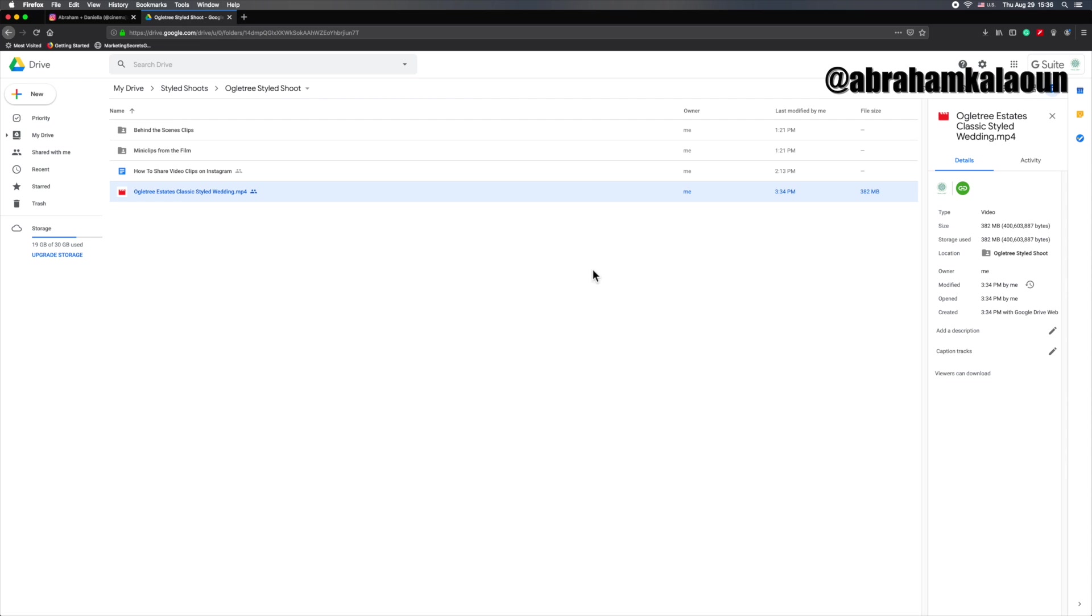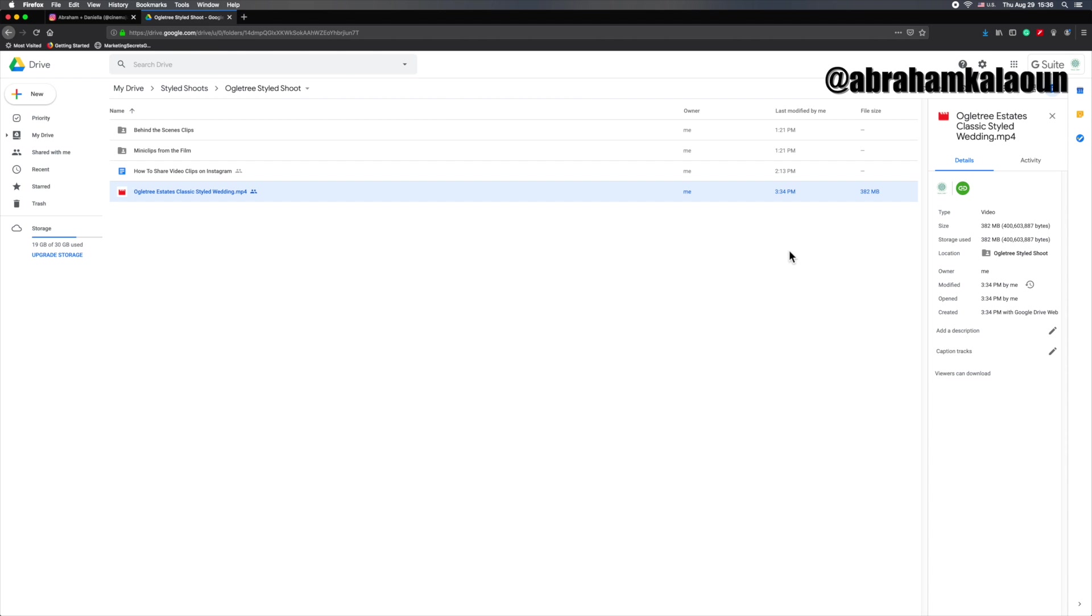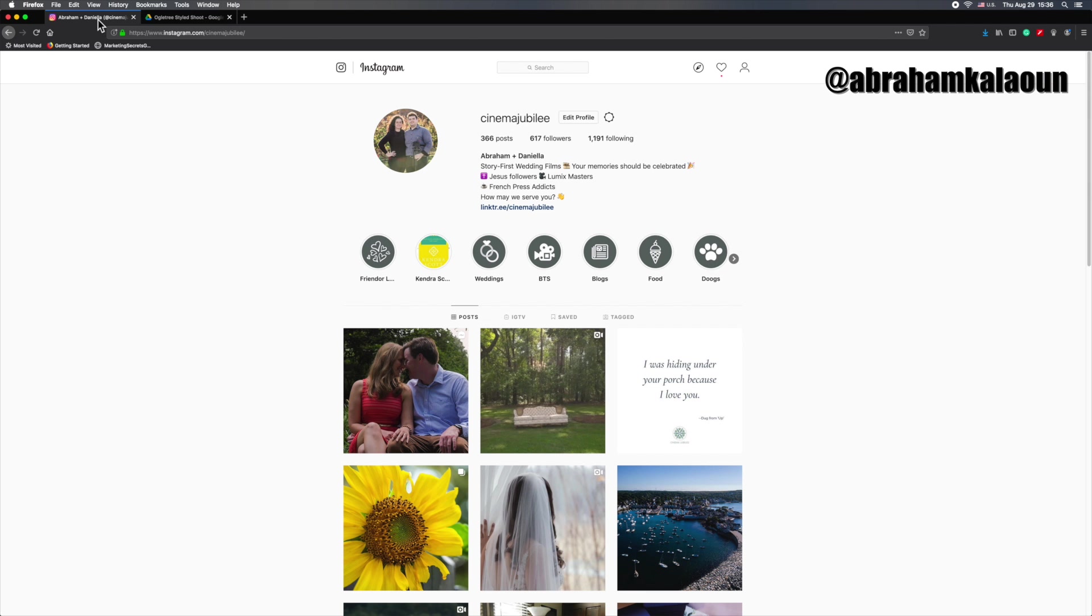And again, I think that's the best way to do this. And the reason for that is look at the size of this file here. It's almost 400 megabytes. So if you don't have the best internet connection, sending this to your phone first and then uploading that from your phone onto Instagram is probably not going to work out.